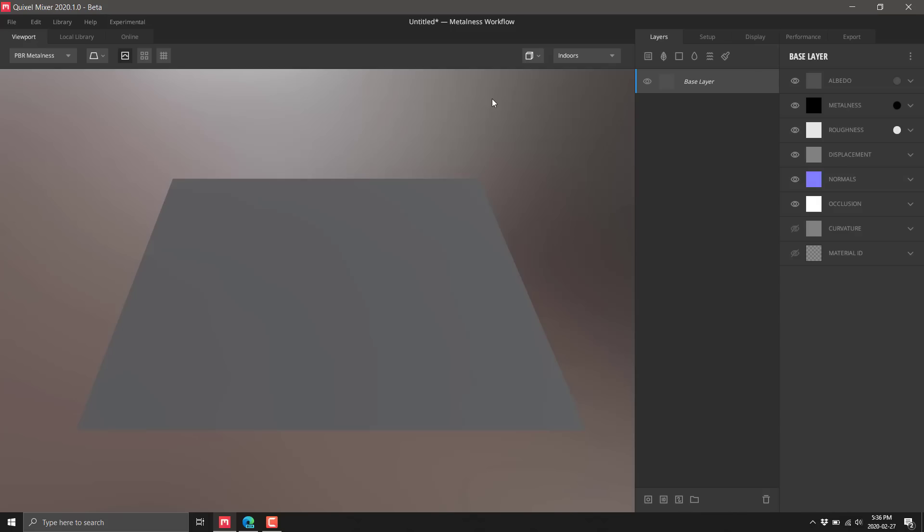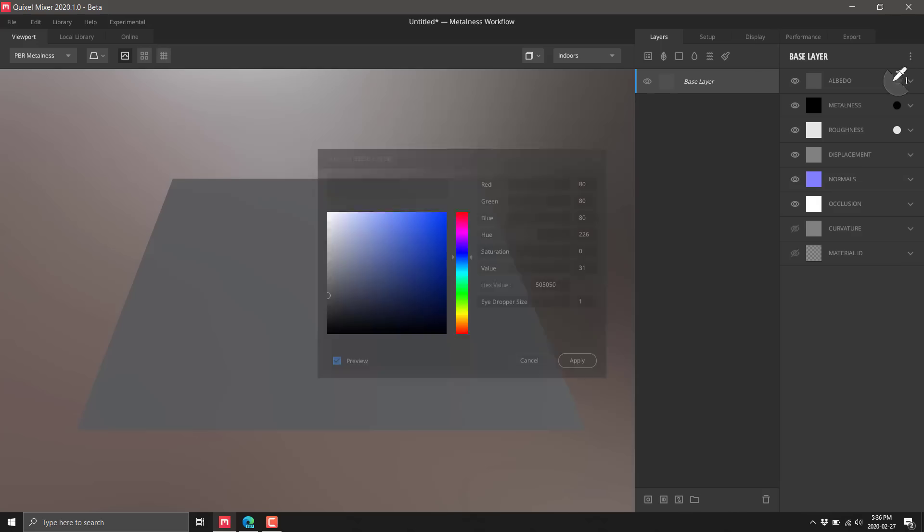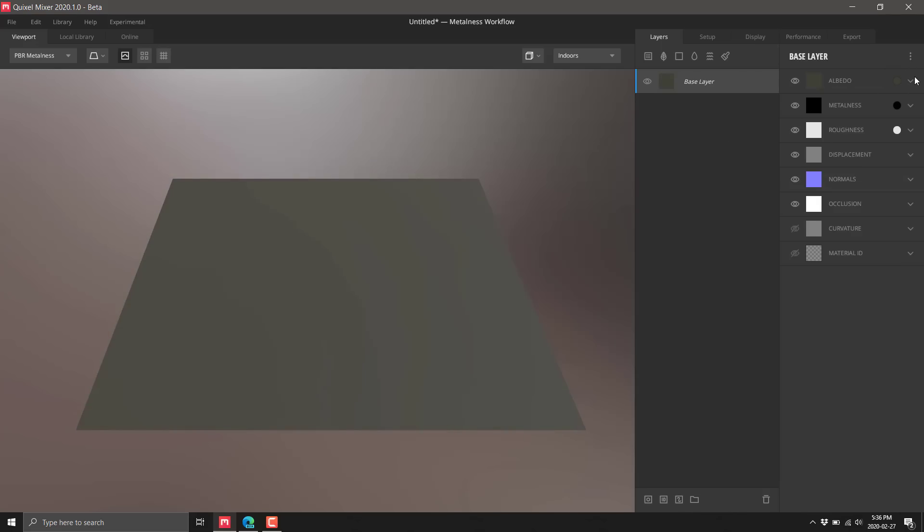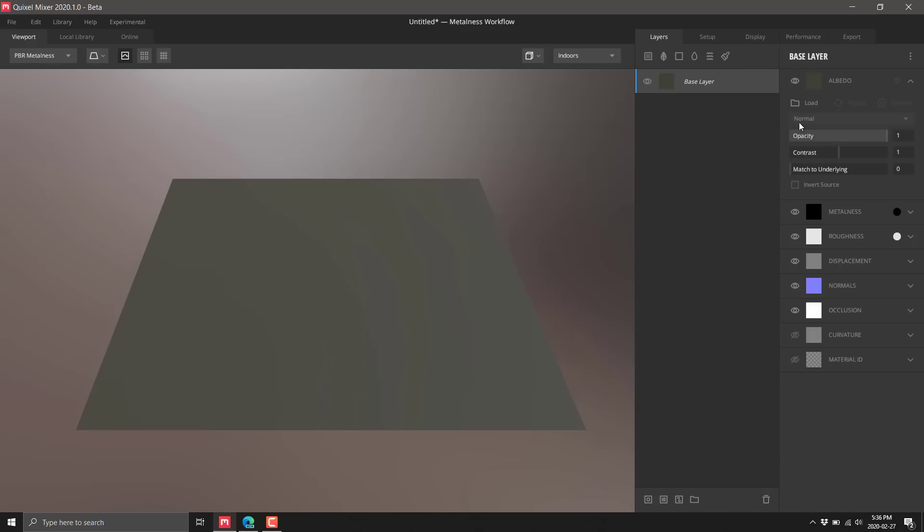First, a quick overview of what Quixel Mixer is all about. The idea is all in the name - it's about mixing together textures to make textures. Here you've got your base layer with albedo, metalness, roughness, and so on. You can set this to a given color, and everything has a base layer.